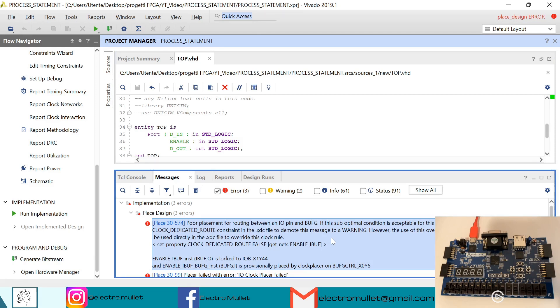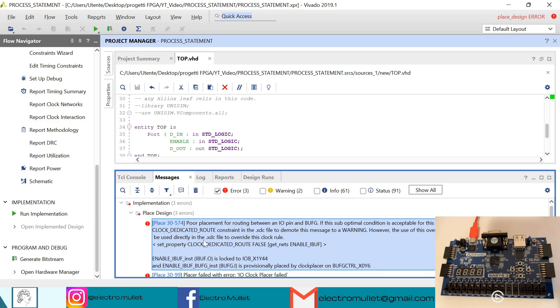This error is flagging a suboptimal routing connection between an IO pin and a buffer. This is because this IO pin is not a clock capable pin, but we don't care.